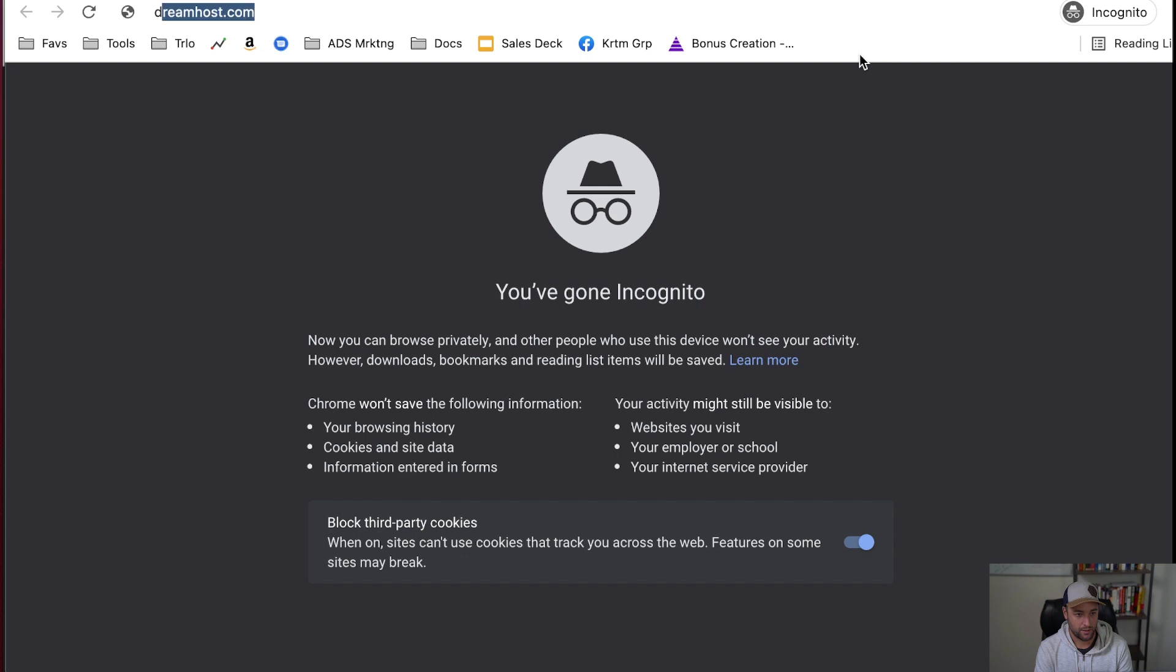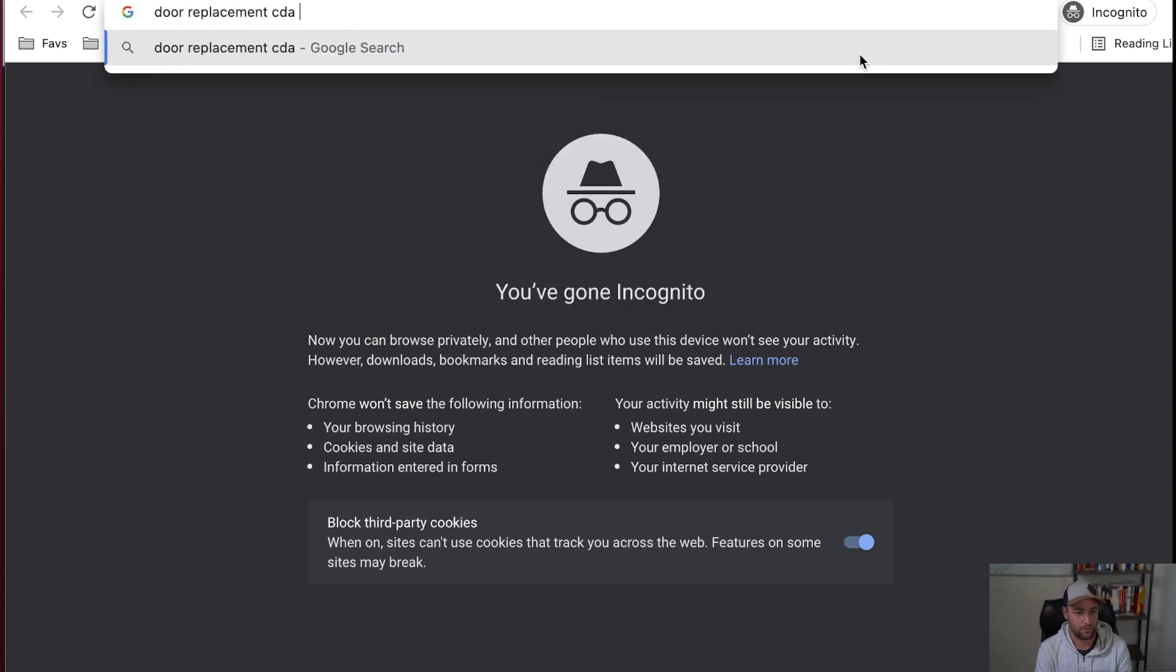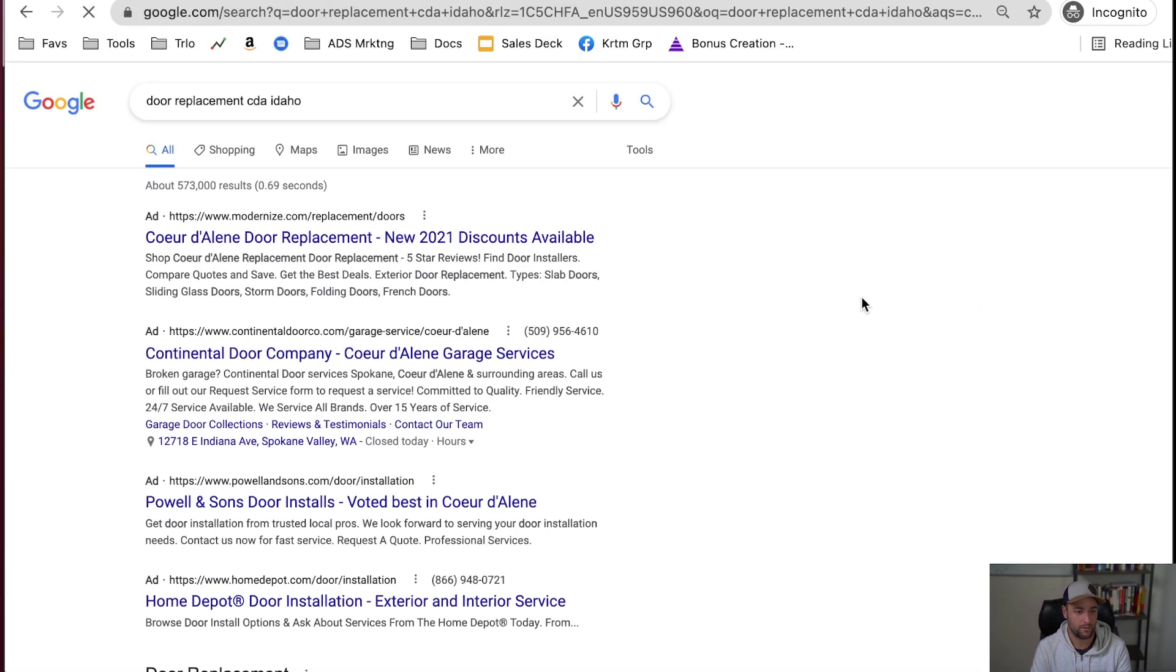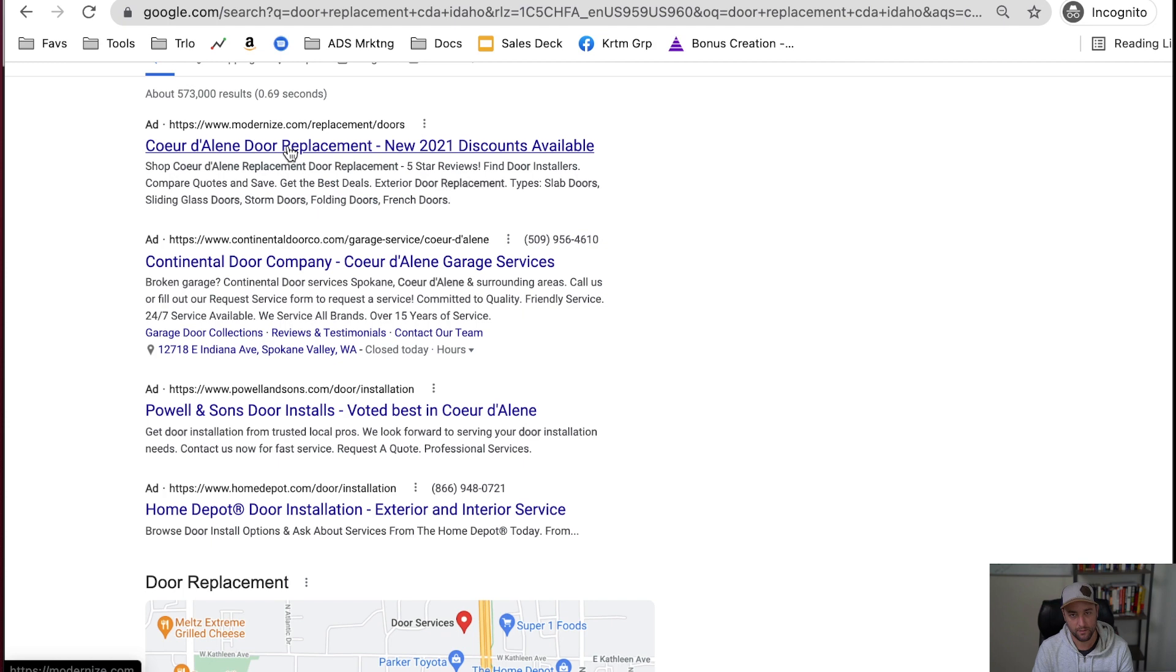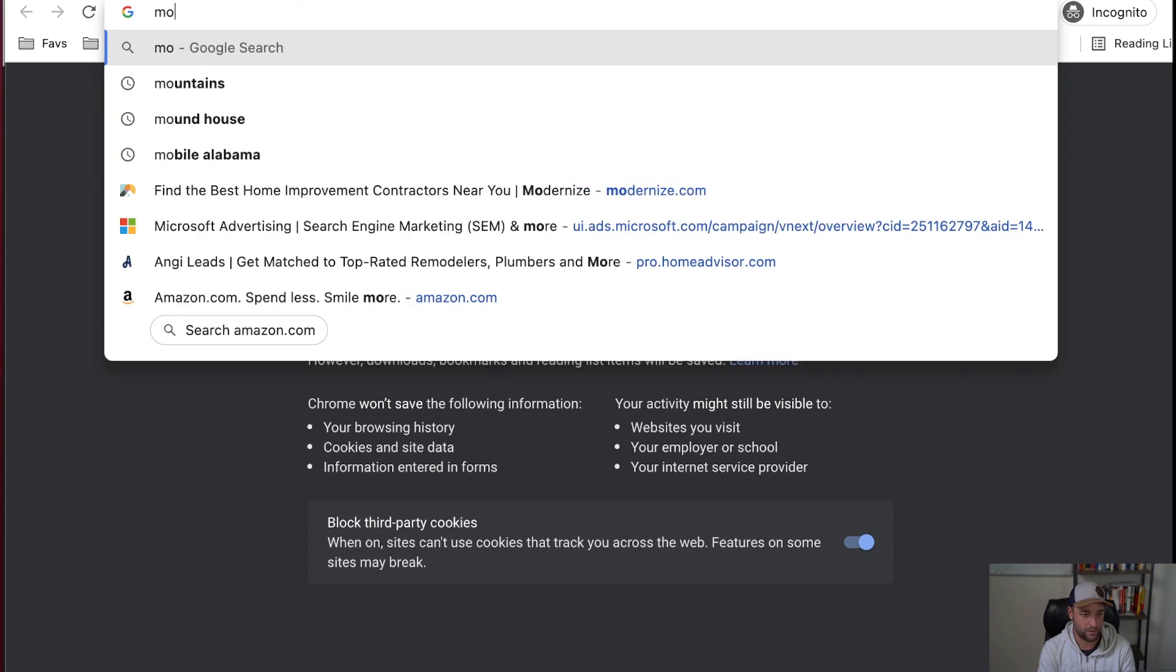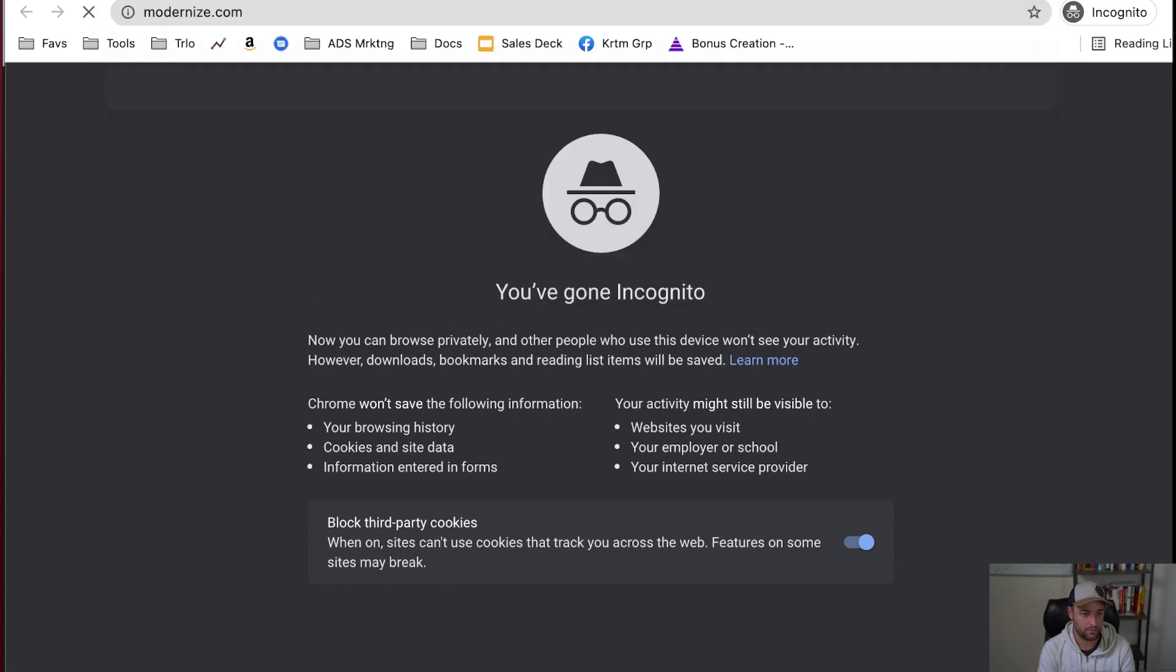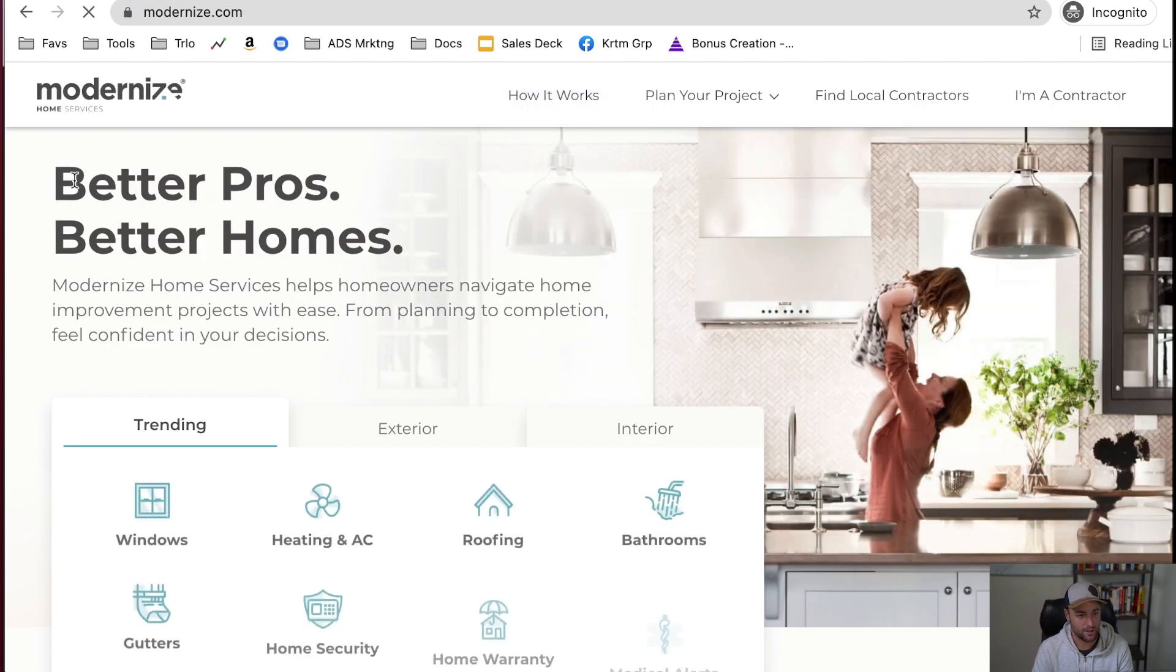And let's just try that example. Door replacement, Coeur d'Alene Idaho. See what happens. So we've got a few ads up here. Modernize, this is kind of like a lead reselling platform. Let's just look at Modernize. I don't want to click on their ads because I don't want Google to charge them for me doing this.